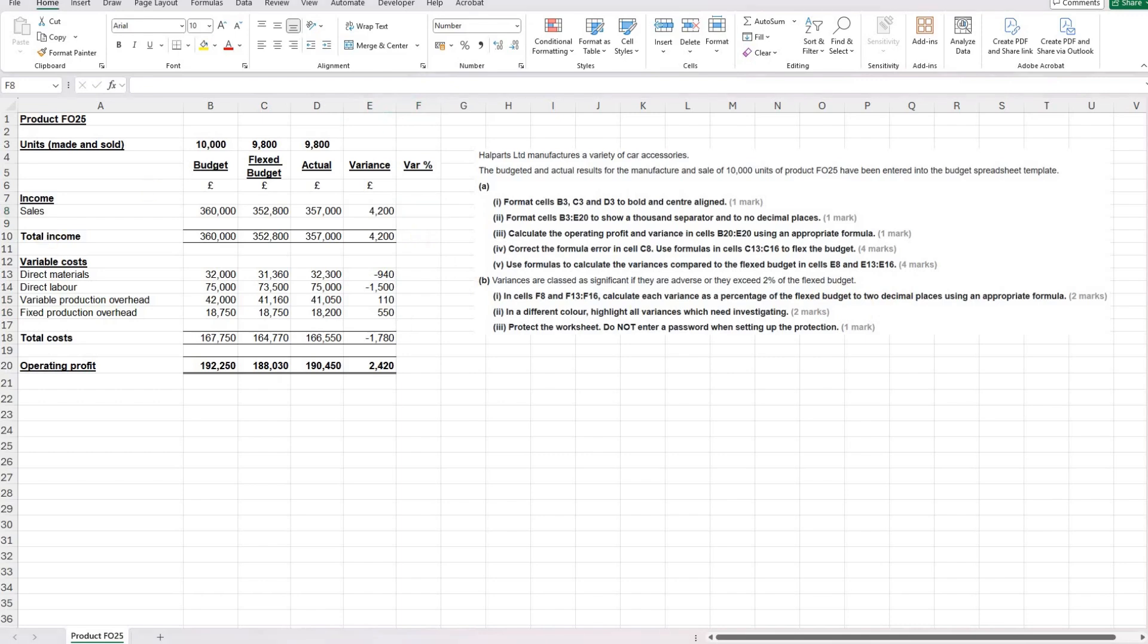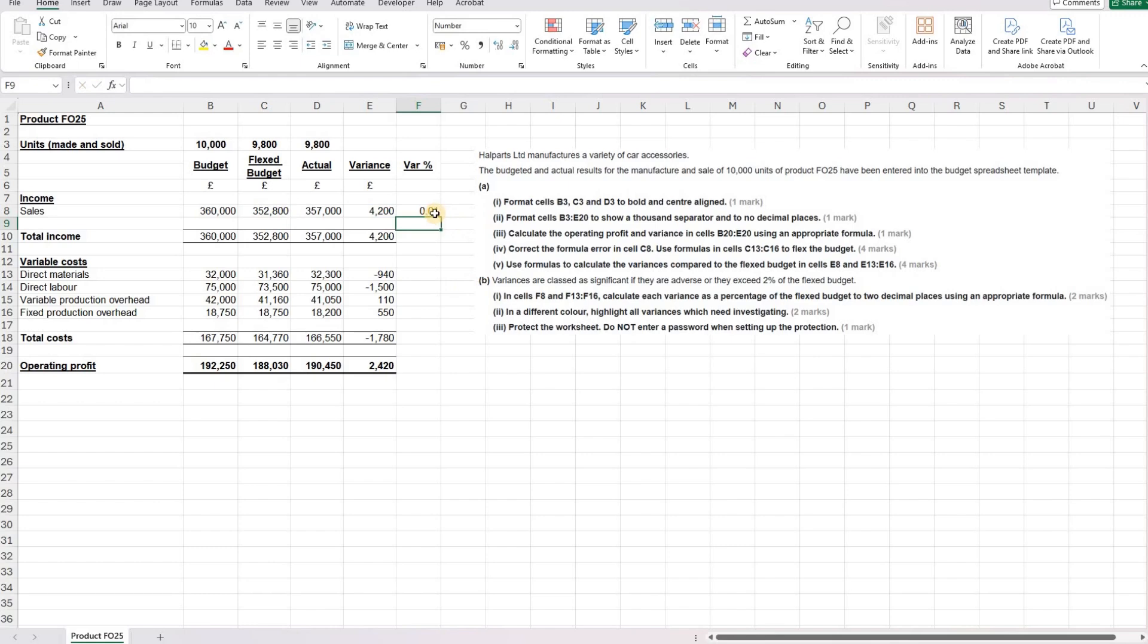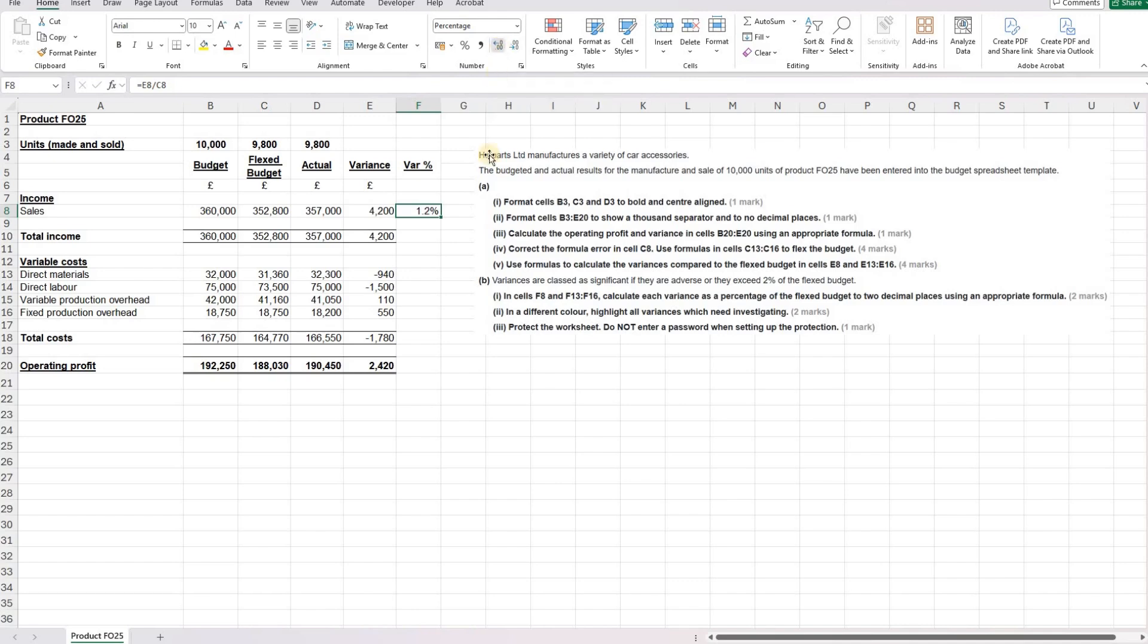So for this then, we are going to take our variance and we're going to divide it by our flexed budget. And then we need to make sure it's showing as a percentage. And then we can use the two buttons up here to increase and decrease our decimals to two decimal places. And we can use that same formula for F13 to F16.